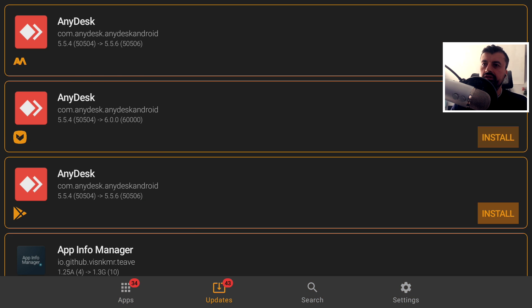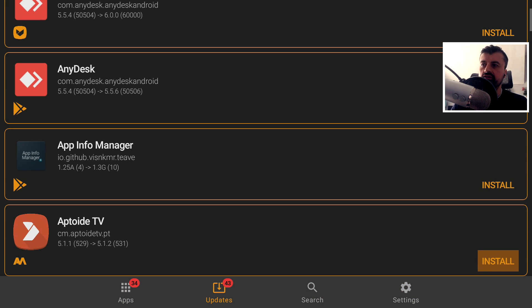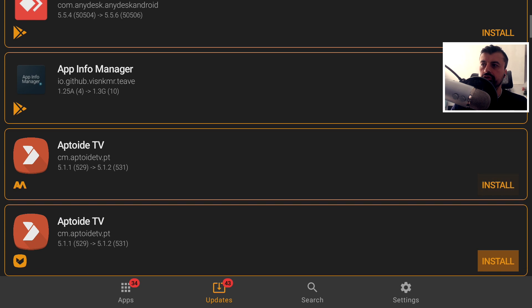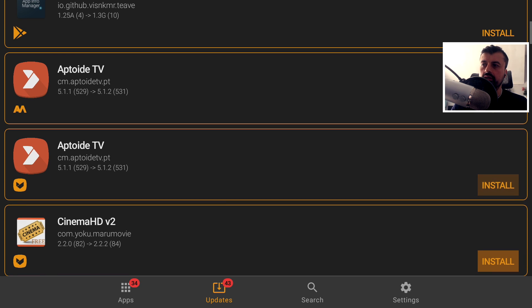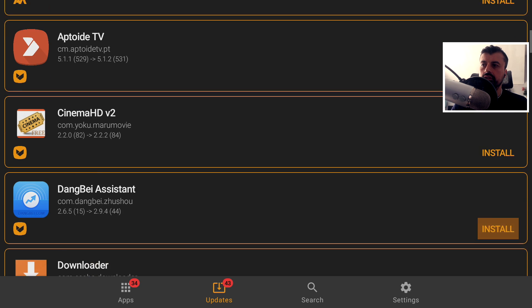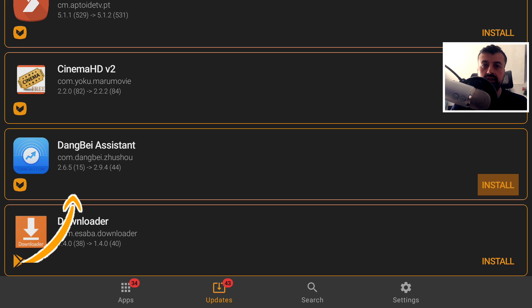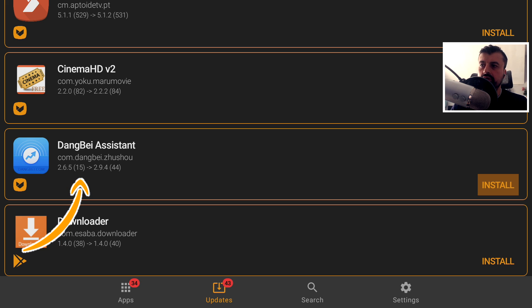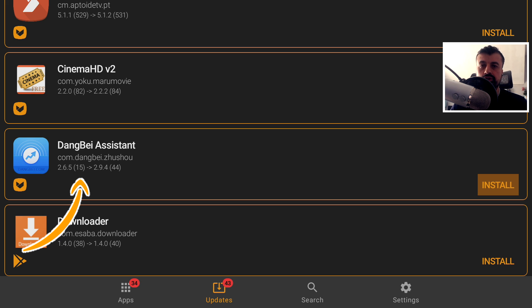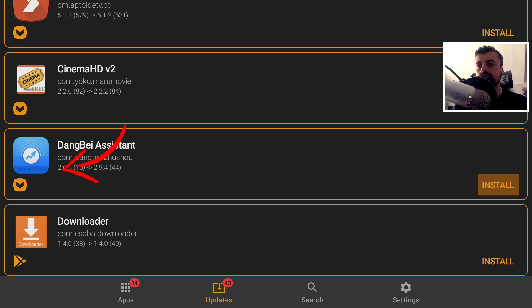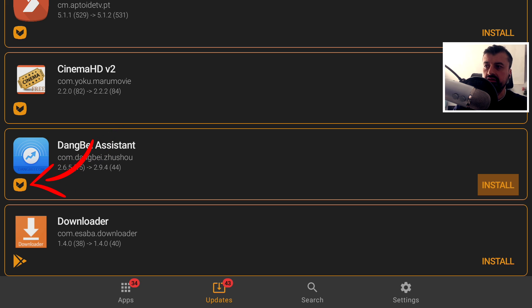And here we can just see in the update section, it's found newer versions for all of these applications. So for example, this Dang Bay Assistant, which is a great cleaning application. We can see I'm running version 2.6.5, but there's actually a much newer version, which is 2.9.4. Now the yellow icon underneath the application tells you which library the actual update is going to come from. And we can see in this example, it's going to come from Aptoid.